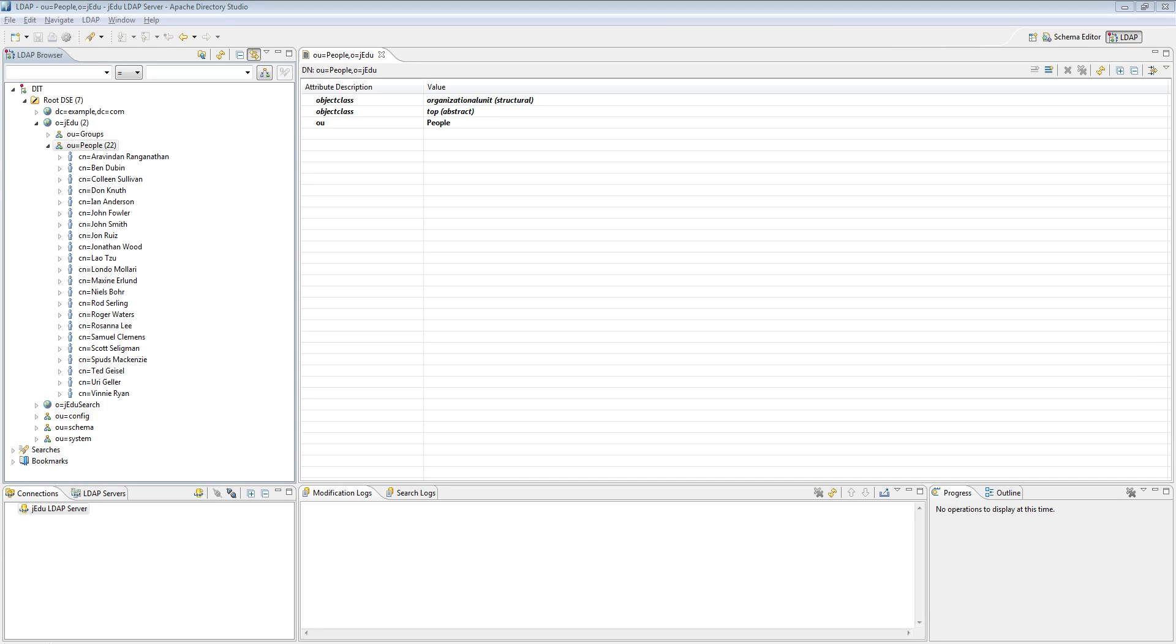Let's say that you want to backup all people entries in a new organizational unit called people backup. We will first create such organizational unit in our LDAP directory through Apache Directory Studio.